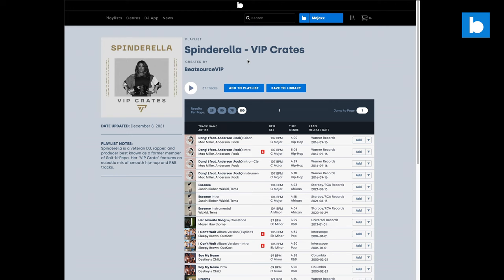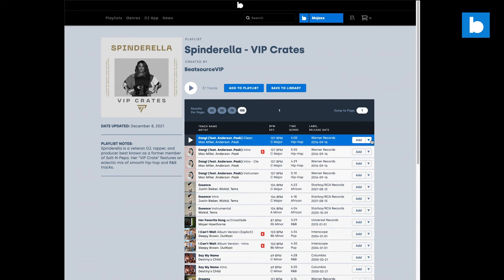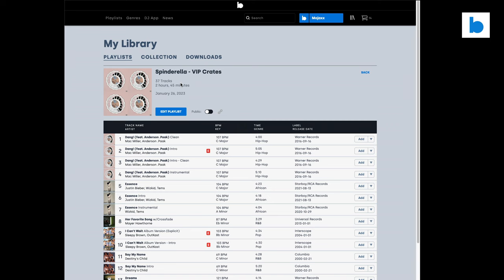I'm going to open that one up — there are 37 tracks in there. We can either add those tracks to an existing playlist, add tracks individually to a playlist, or create a playlist from a track, or we can just save this whole playlist to our library. So that's what I'm going to do — I'm going to click Save to Library. 37 tracks all successfully added. Now I can go over to my playlists and have a look at that. There it is — Spinderella VIP Crates.